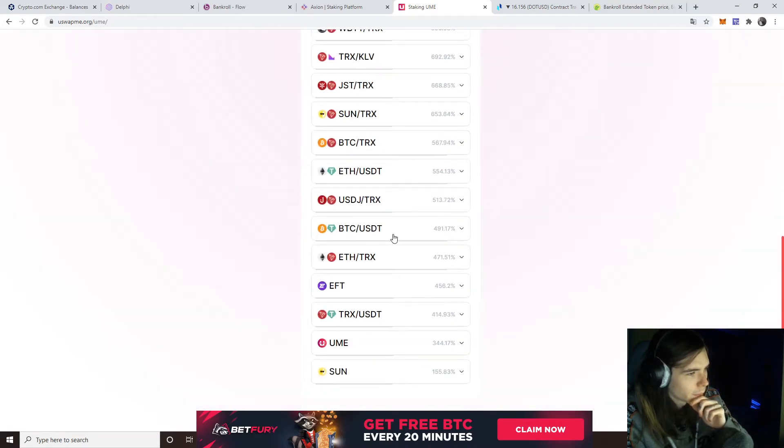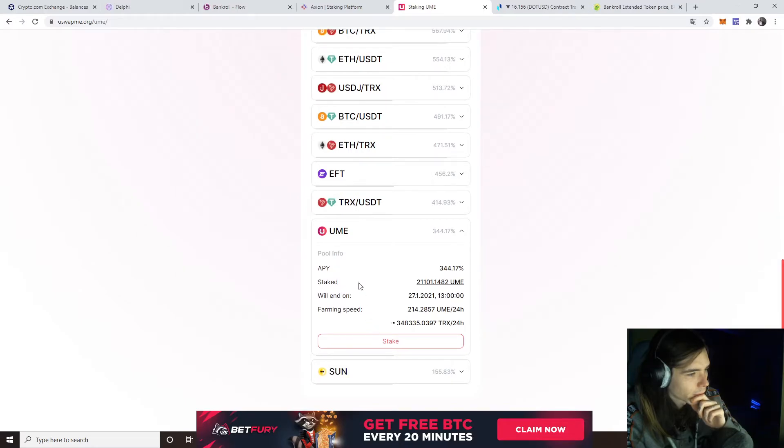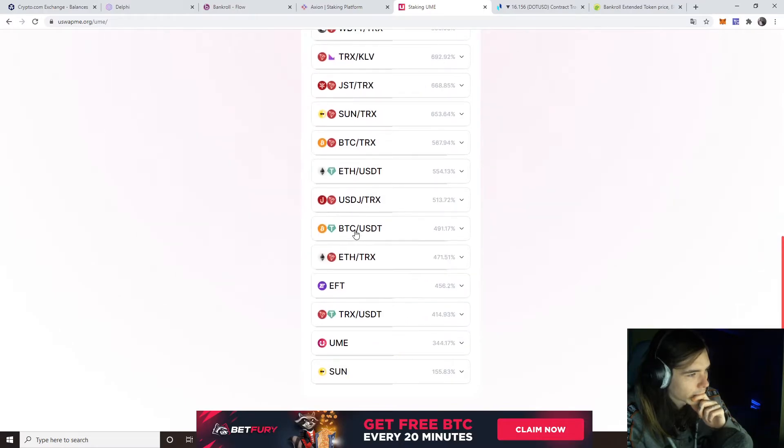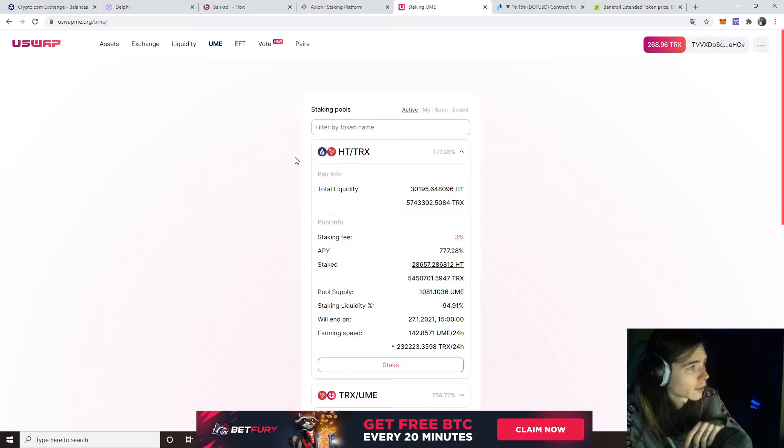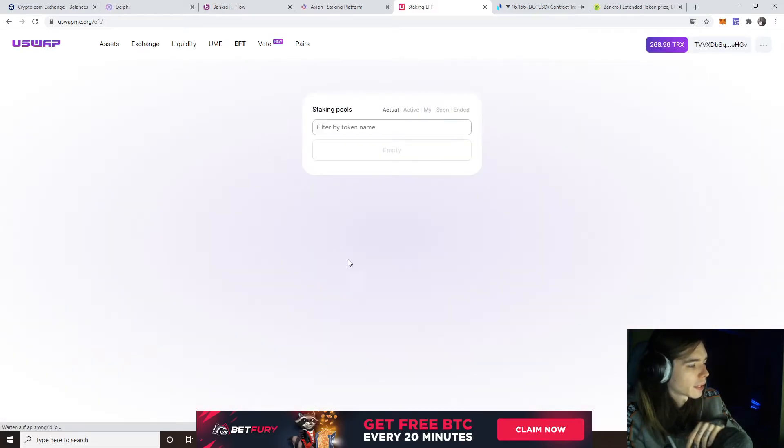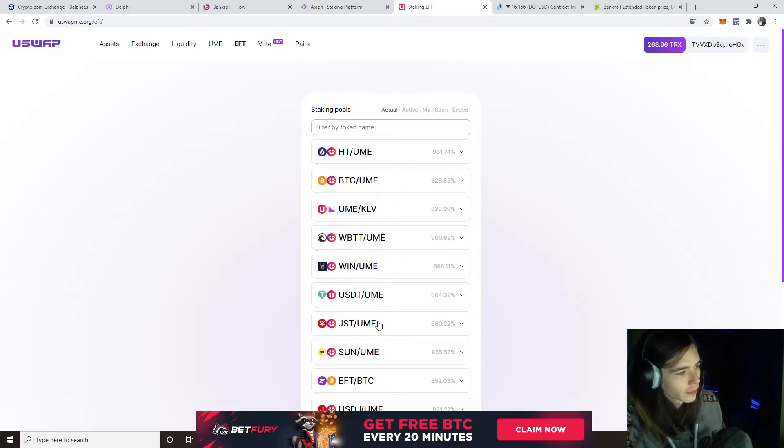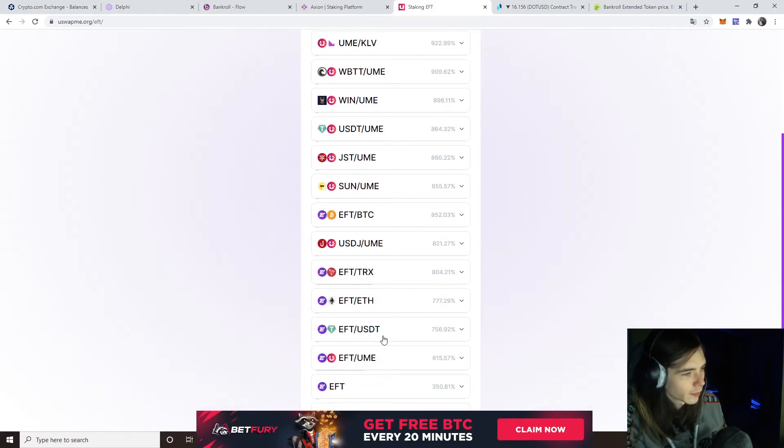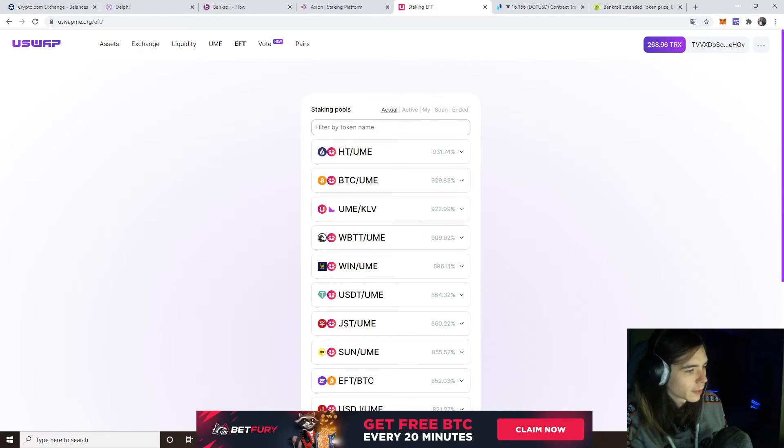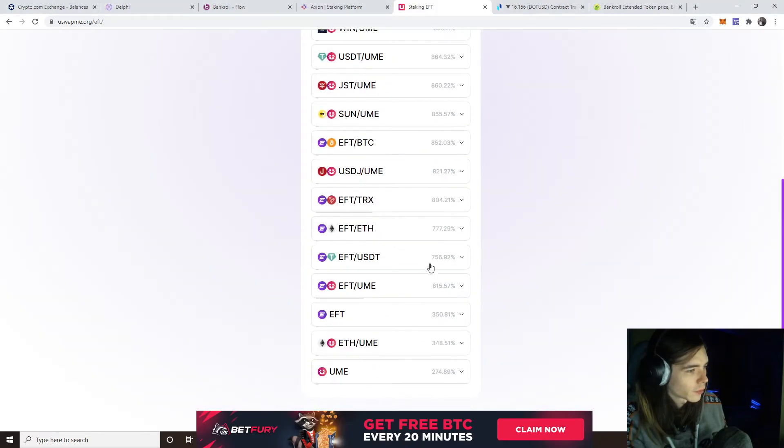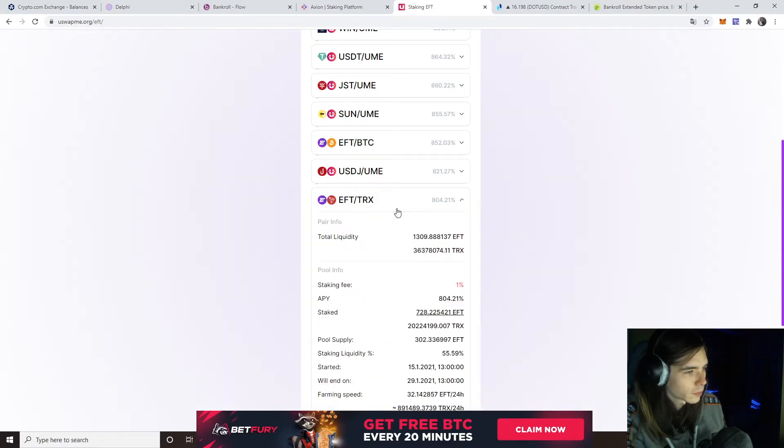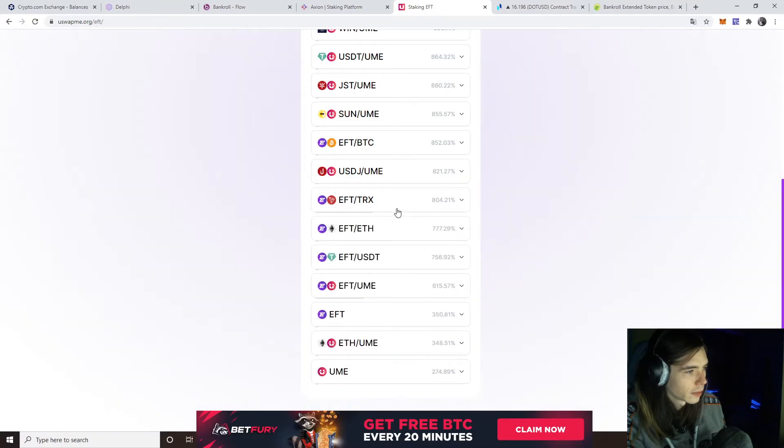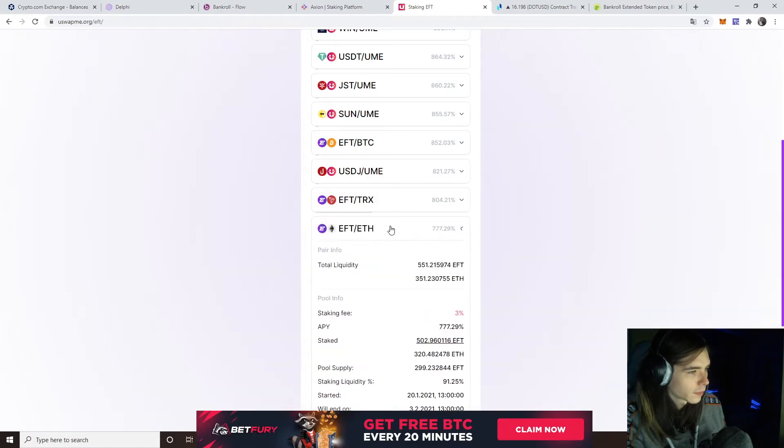Of course you can look at compounding the interest by getting it into the UME staking, or EFT if you farm EFT. You can go on and do the same for these. They only have now UME pairs and some EFT pairs. The UME pairs basically don't pay that much of a good interest. If you're looking to get somewhere in, I would say get in an EFT. They also have 3% now. This one has 1%, will end on the 29th.